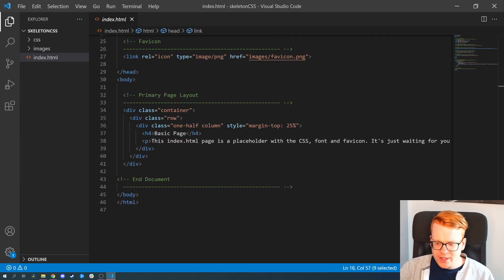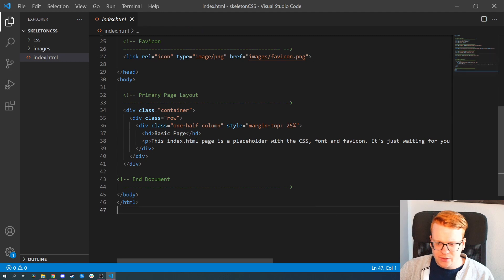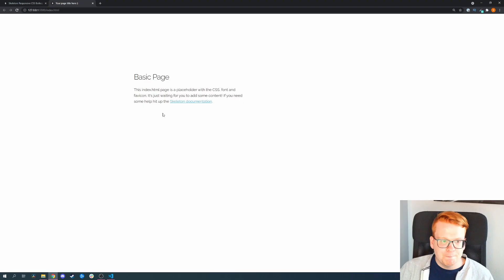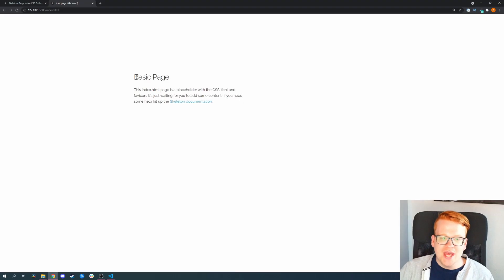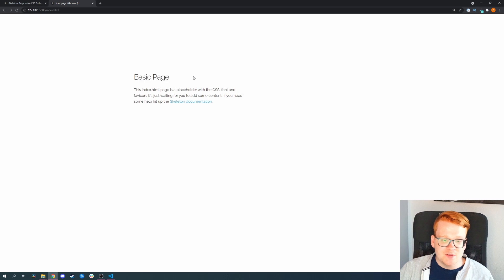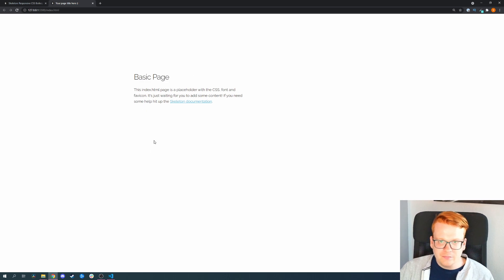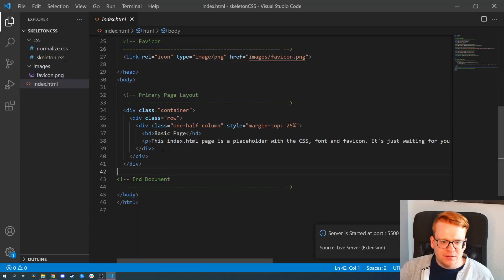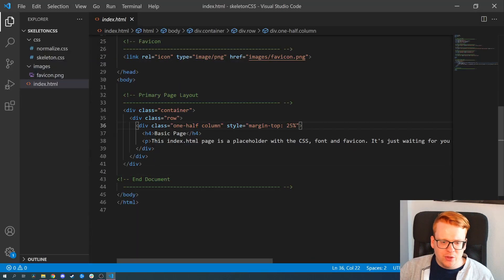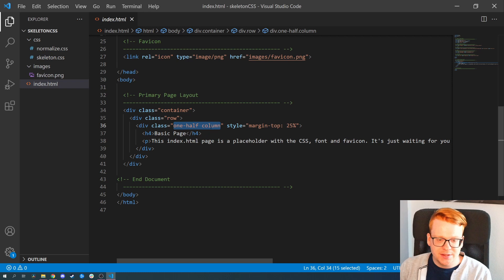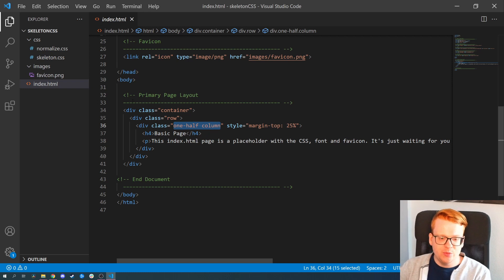So it comes with the normalized CSS and the Skeleton CSS. It injects a Google font with the font Railway and it has a basic setup for an HTML document. Let's actually take a look how that looks like currently. Yeah, and this is what you get, a very basic CSS page which you now can start creating. And you just have to input now the classes and stuff you want.